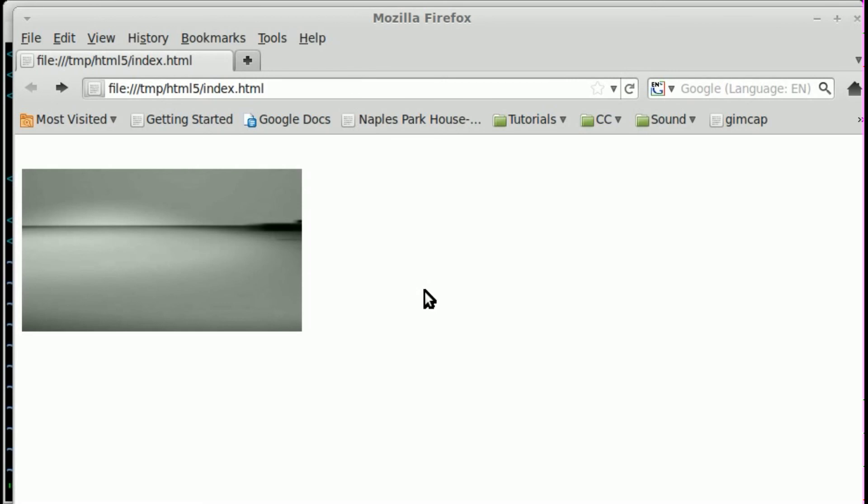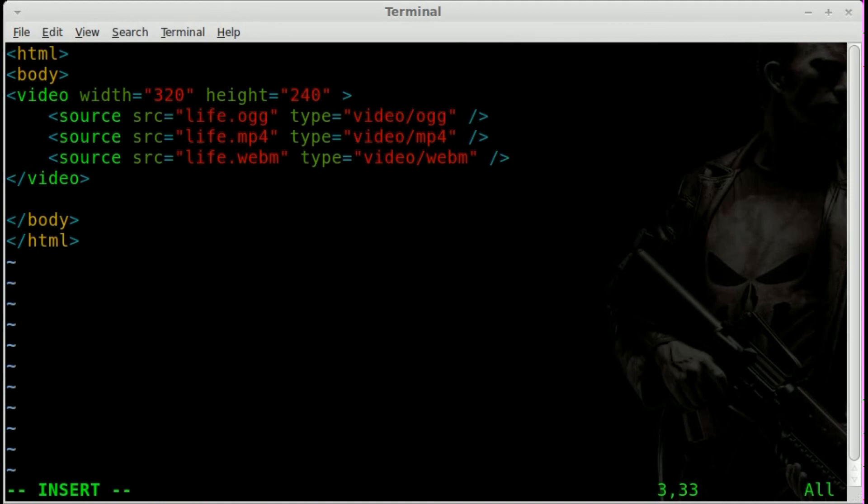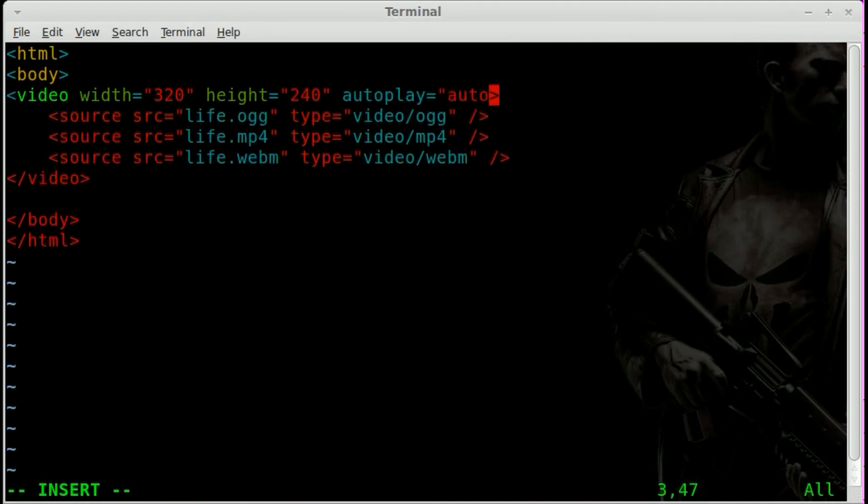Now, also, if you wanted to, you could add in another tag for playing. So what we can do is in here, inside our video tag, we can type autoplay equals autoplay.